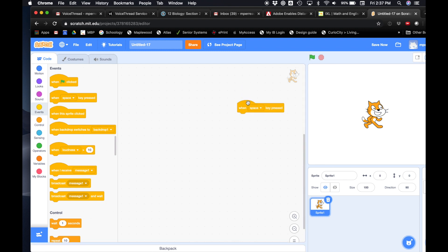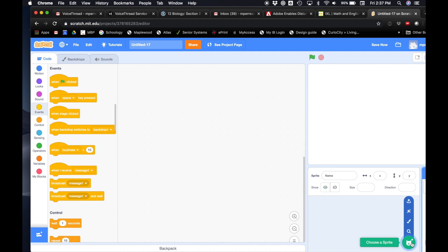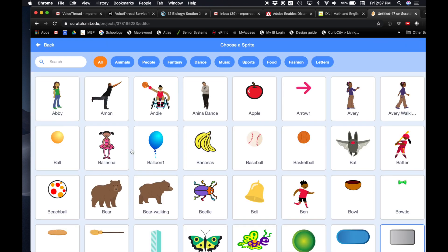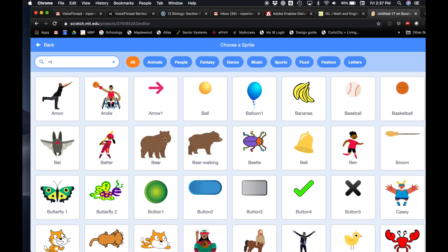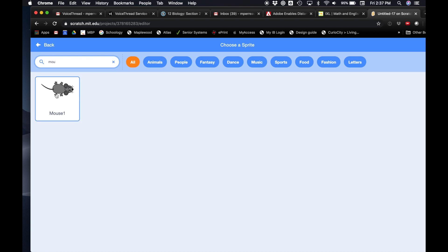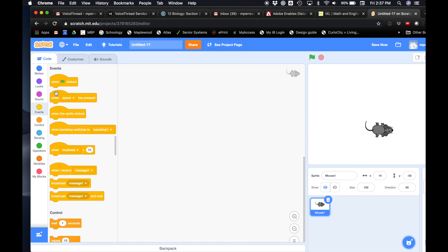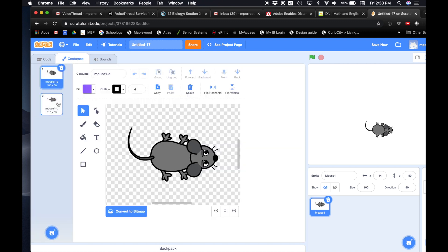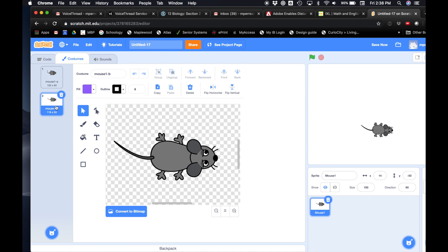Well, right now it's a cat — we should change it to a mouse. You know what, if we delete the cat we'll delete our code. Is that what you want to do? All right, so let's delete the cat. Okay, so you hit the choose a new sprite button. Just in the search bar type mouse — M-O-U-S-E. Mouse one. Yeah, and then you click it.